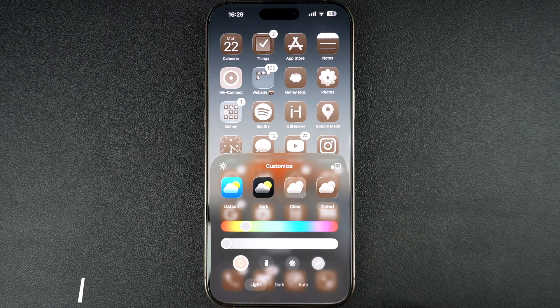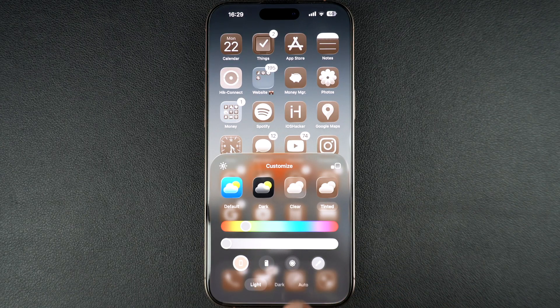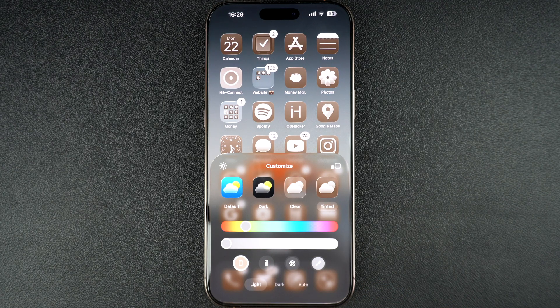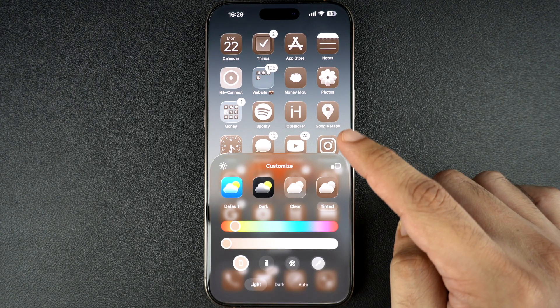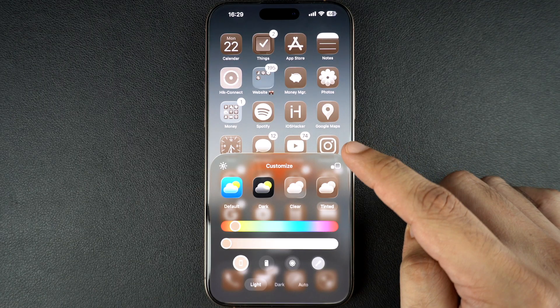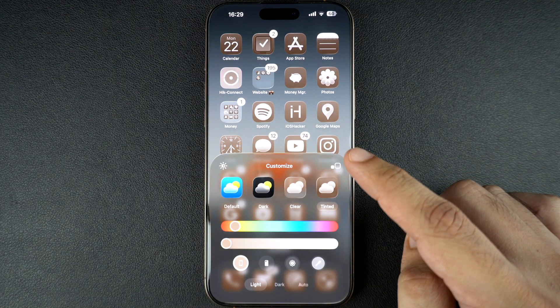Now you can select your desired colors from the sliders or tap on one of these buttons. The first button will match the tint of the icons with the color of your iPhone. As you can see, my icons have changed to match the desert titanium color of my iPhone 16 Pro.